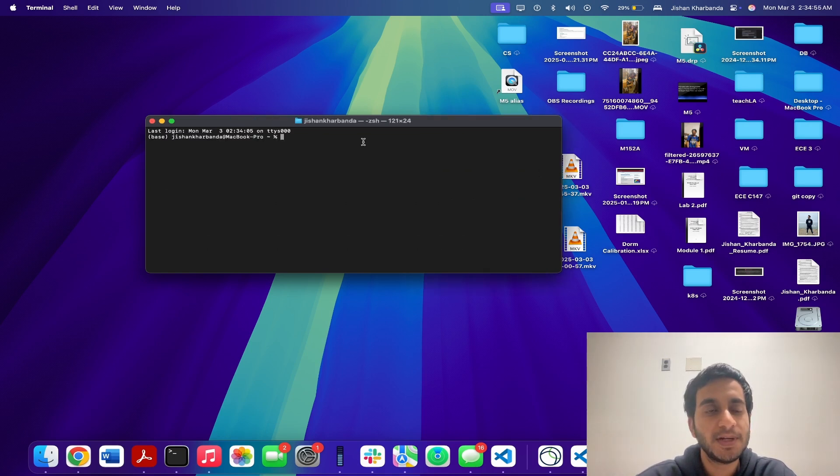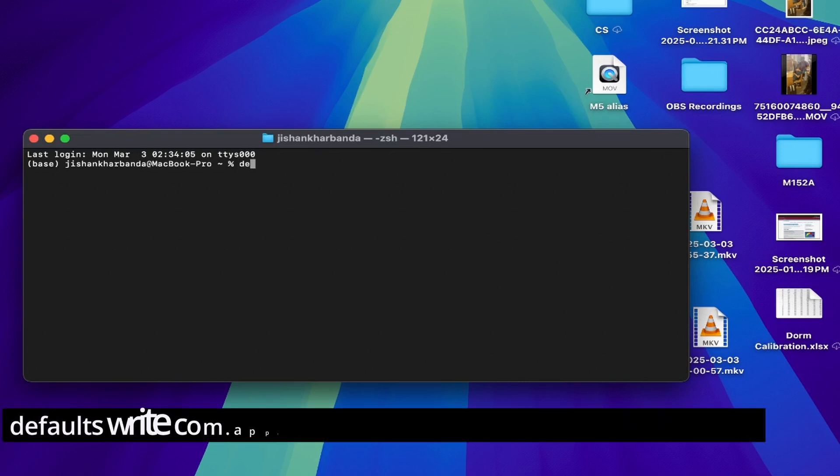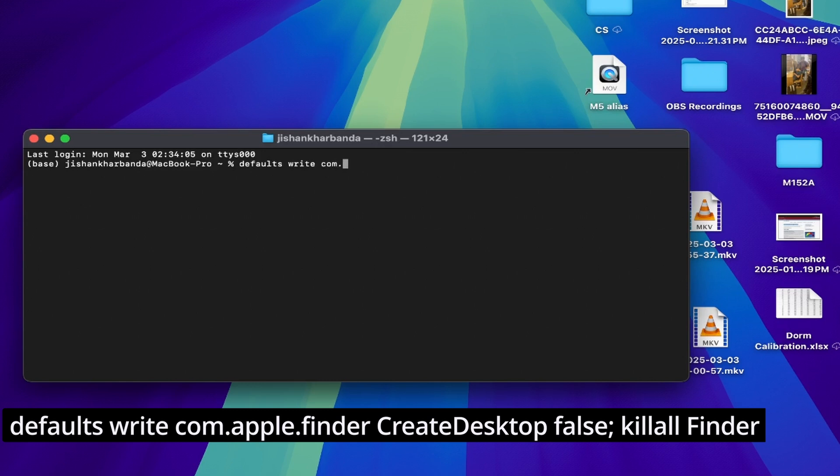And we're going to be utilizing the defaults write command, essentially telling macOS we're modifying some system settings. So let's type defaults write. And the specific setting that we're going to be modifying is for the Finder app. And the Finder app has a unique identifier called com.apple.finder. And then in that Finder app, we're going to be modifying the desktop specifically, and so we want to hide the desktop icons, so let's type create desktop and set that to false.